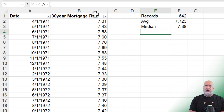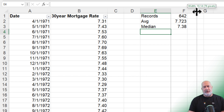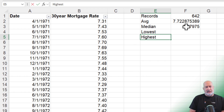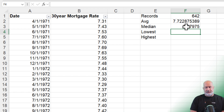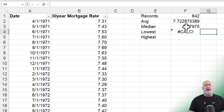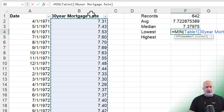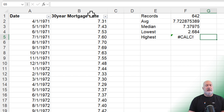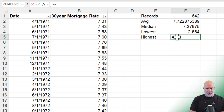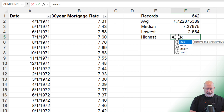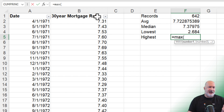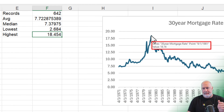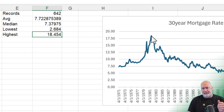We could do the MODE, but I want to know the lowest and the highest. I typed 'Lowest' in E4 and 'Highest' in E5. The MIN function gives 2.684, and the MAX — I'd guess 18 or 19 since I'm old enough to remember the 80s — gives 18.454. You can see that in the chart too. I'm going to select them and hit Comma Style to format those numbers.